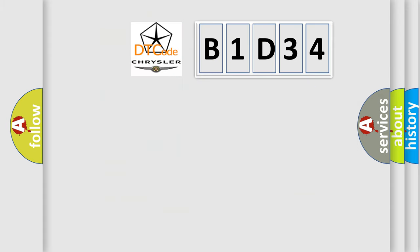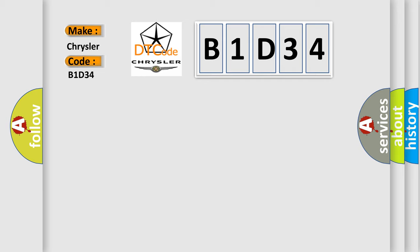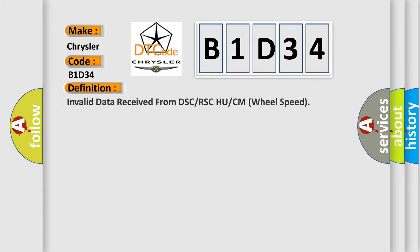So, what does the diagnostic trouble code B1D34 interpret specifically for Chrysler car manufacturers? The basic definition is invalid data received from DSC or RSC HU or CM wheel speed.